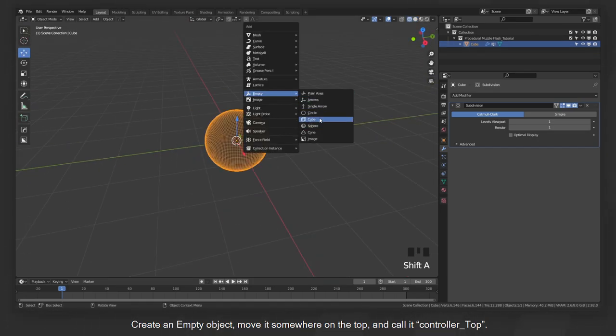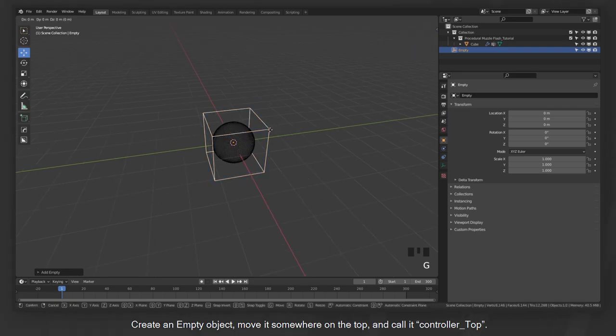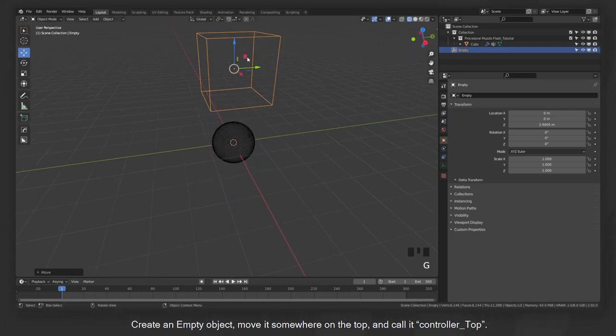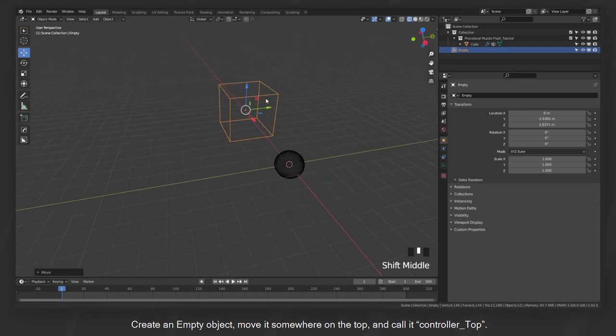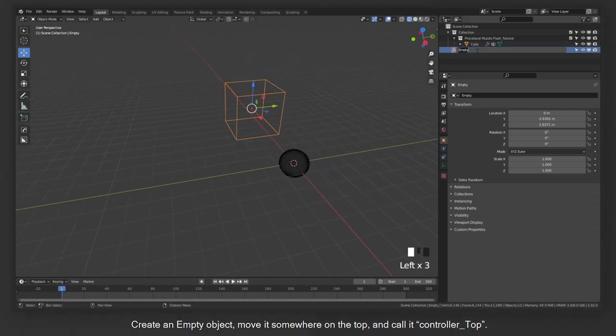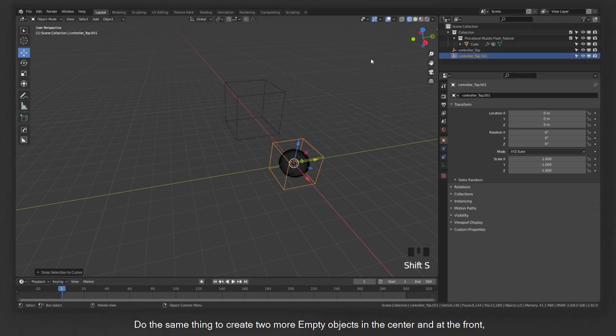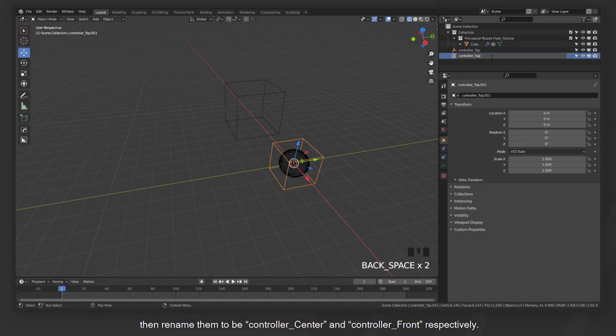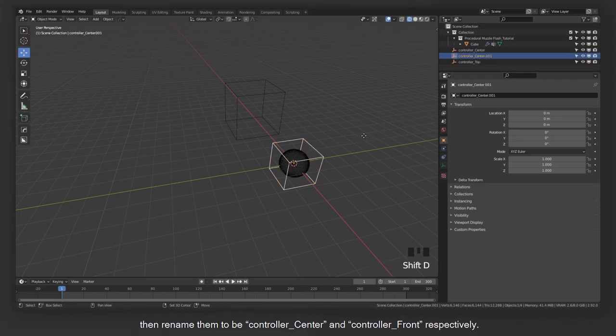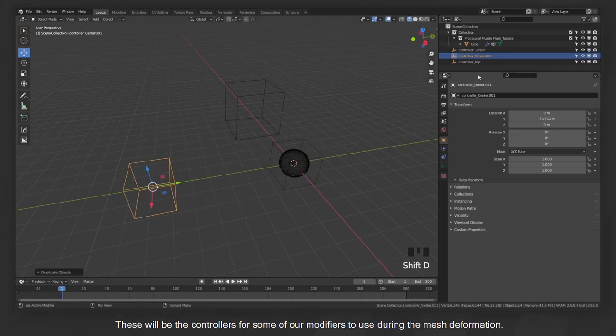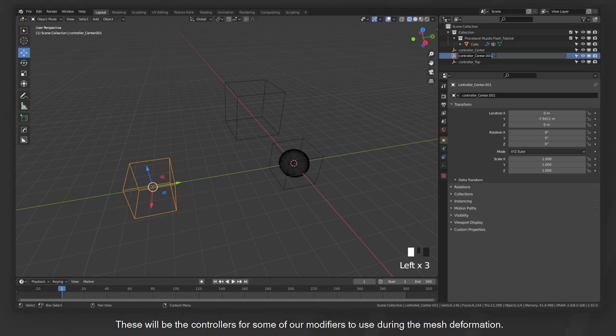Create an empty object, move it somewhere on the top, and call it Controller Top. Do the same thing to create two more empty objects in the center and at the front, then rename them to be Controller Center and Controller Front respectively. This will be the controllers for some modifiers to use during the mesh deformation.